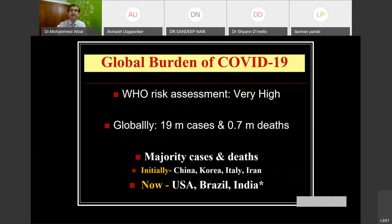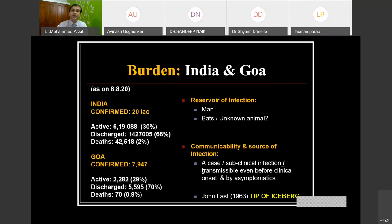Initially, the majority of cases and deaths were in China, Korea, Italy, and Iran. But now the United States, Brazil, and India lead all countries in cases and deaths. In India, the number of daily reported cases is among the highest in the world. As per the latest statistics, there are more than 20 lakh cases in India. About 68% have been discharged, and the case fatality ratio is about 2%.